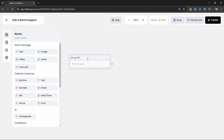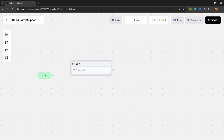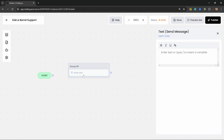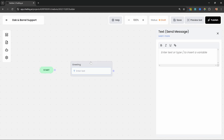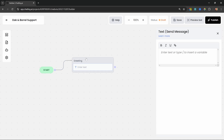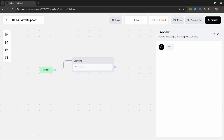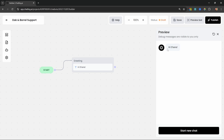Let's start by adding a block to our canvas. Let's grab the text block and drop it onto the canvas. This will automatically create a group, and within a group we can have one or many blocks. Let's rename this group to something like 'greeting' and attach the start node to this greeting block. Now when we start the conversation this greeting group will be called and each block within it will be called in sequence. Let's enter some text in this block like 'Hi there' and preview the chatbot.